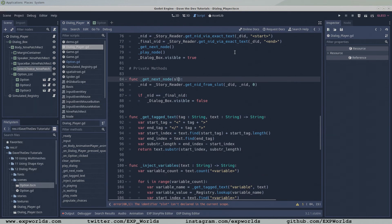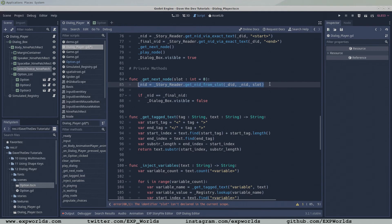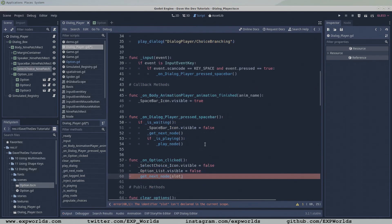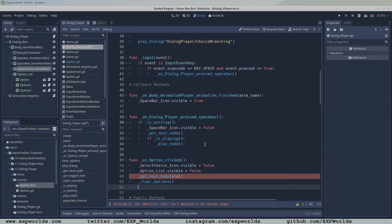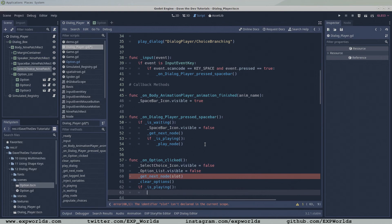The first thing that the onOptionClicked function does when the user clicks a button is make the select choice icon and the option list invisible. Then it calls the getNextNode function and passes it the slot number. We need to change the getNextNode function such that the slot number it gets passed is the slot used to find the next node ID in the dialog chain. Also note that we can set the default slot to be 0 if no slot is passed, so our previous calls to getNextNode remain valid. When the next node ID has been found, call the clearOptions function to get rid of the options. If the next node happens to be the end node, the dialog box will be made invisible and isPlaying will return false, otherwise the next node is played.